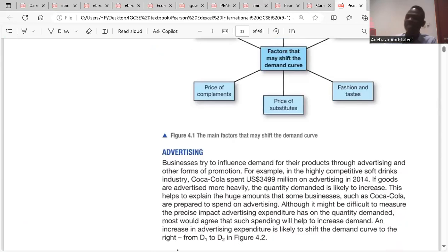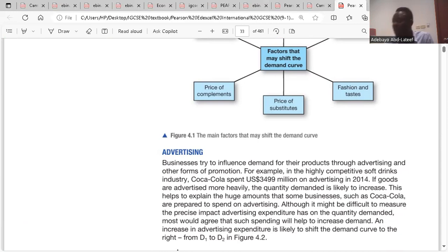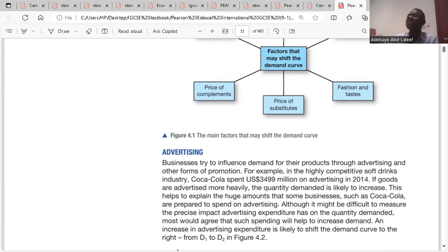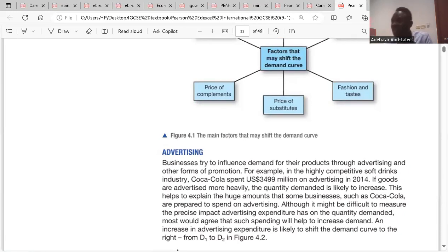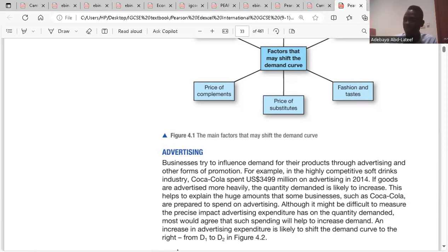The first factor is advertising. Advertising is a way of creating awareness about your products to customers in a competitive market environment where products are almost substitutes. All businesses want to sell to the same customer. As a result, you need to heavily invest in advertisement. If you invest in advertisement and it is successful, the demand for your goods increases, shifting the demand curve rightward from D1 to D2.